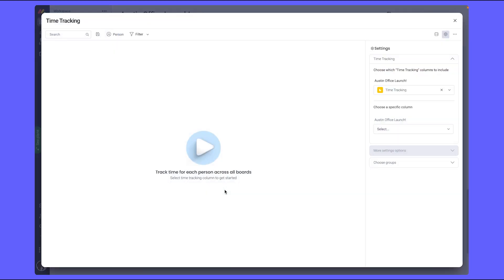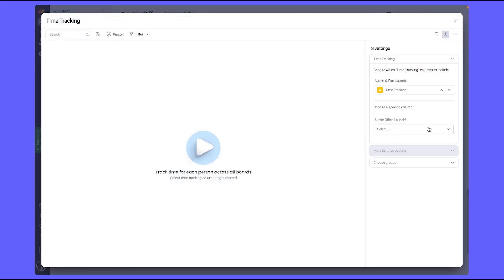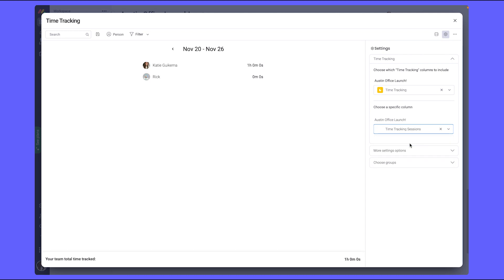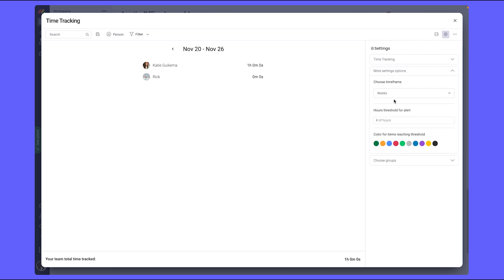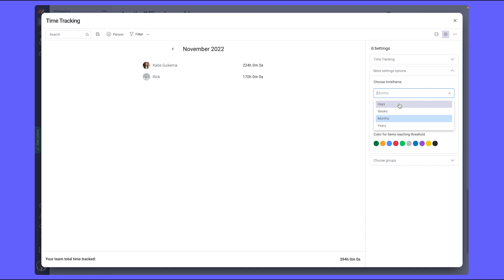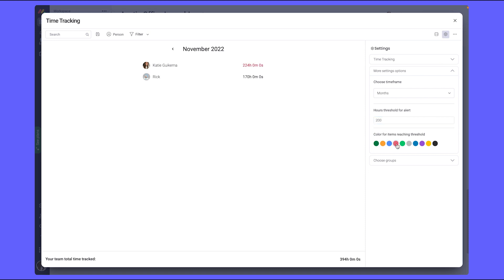I'll adjust the settings so that it shows exactly what I'm looking for. I'm looking to see the total time tracked per team member on a monthly basis - you could see it on a daily, weekly, or yearly basis. You can also add in a threshold, so if I don't want team members to spend more than 200 hours per month on their tasks, the time tracking column will highlight who has spent more on their tasks so I can reach out to this team member and check in and see how I can support them.